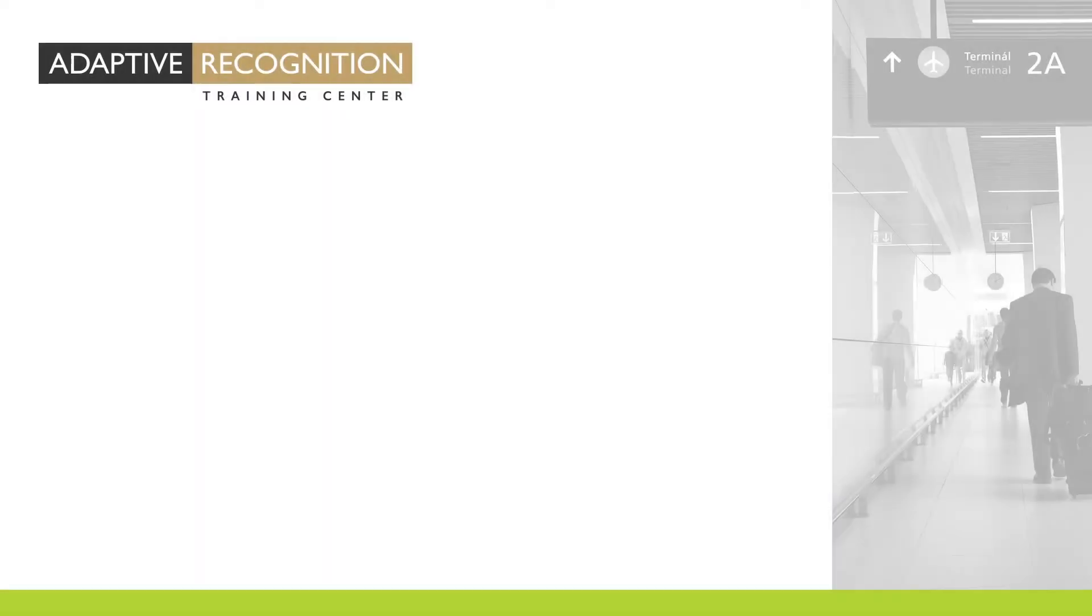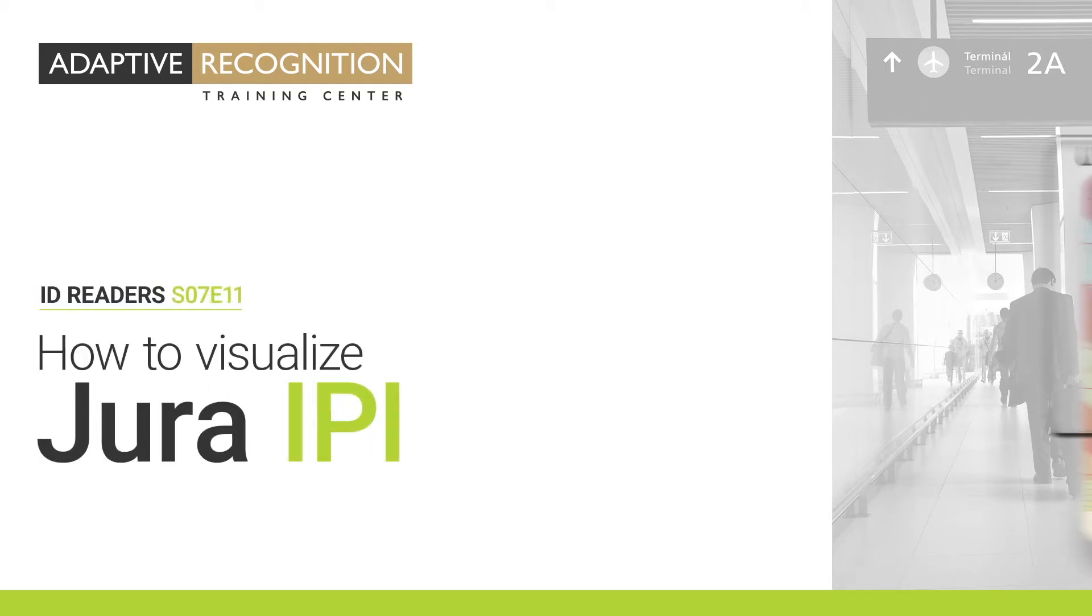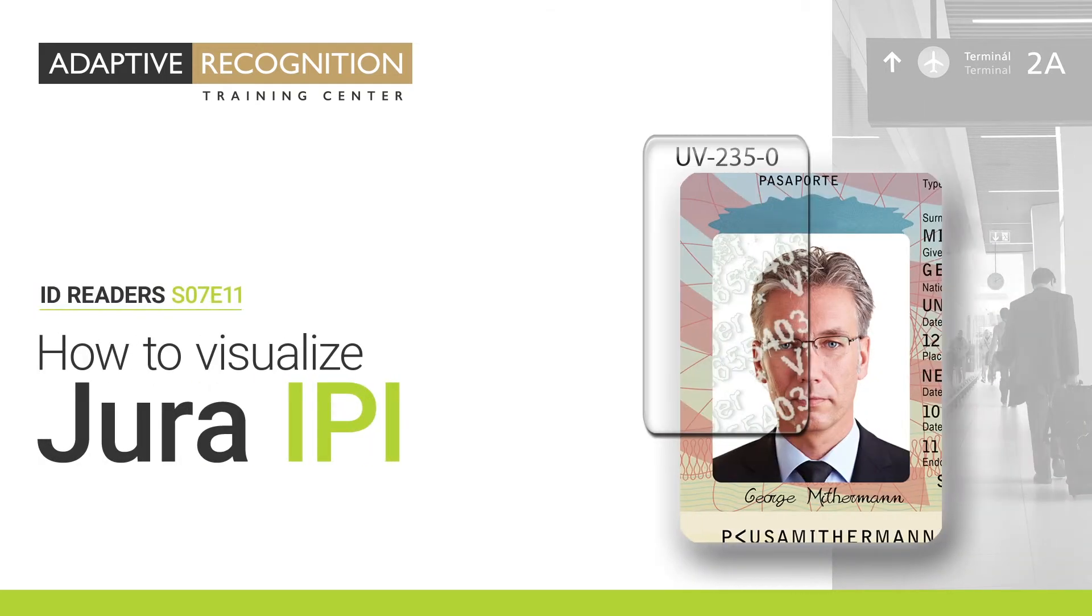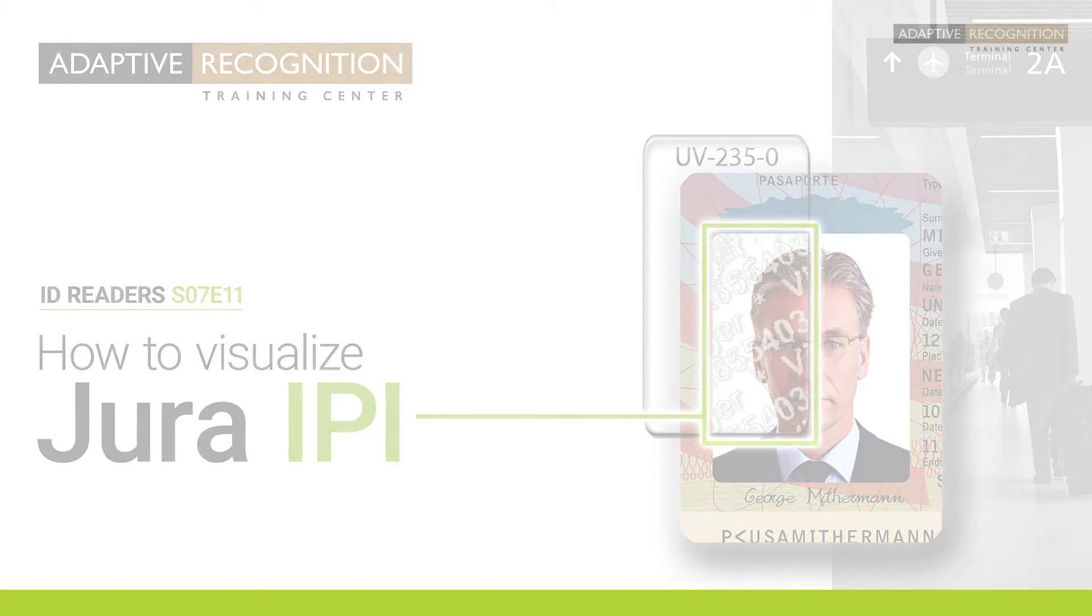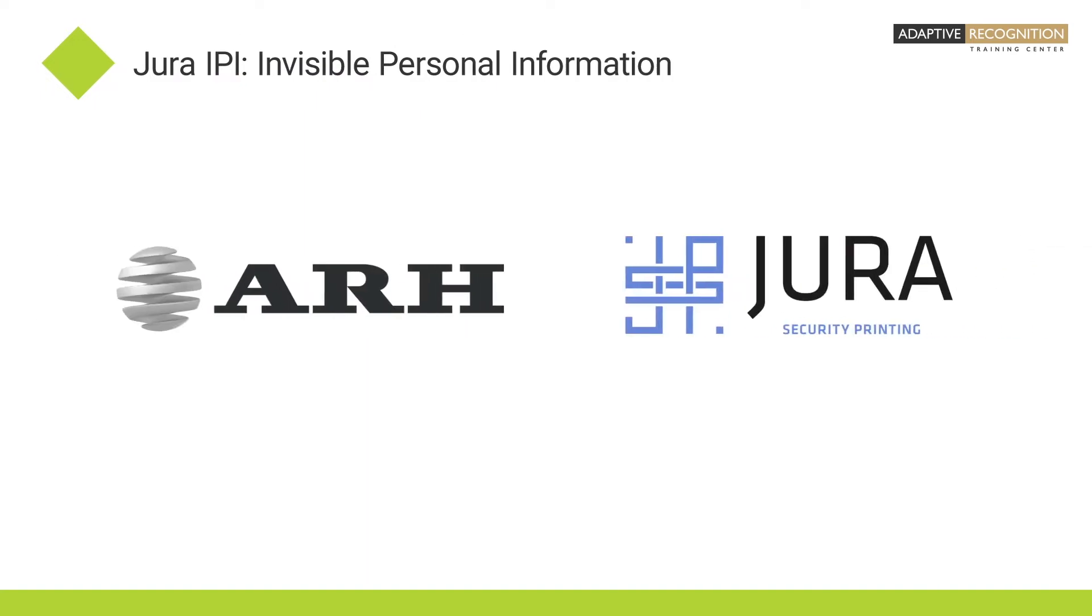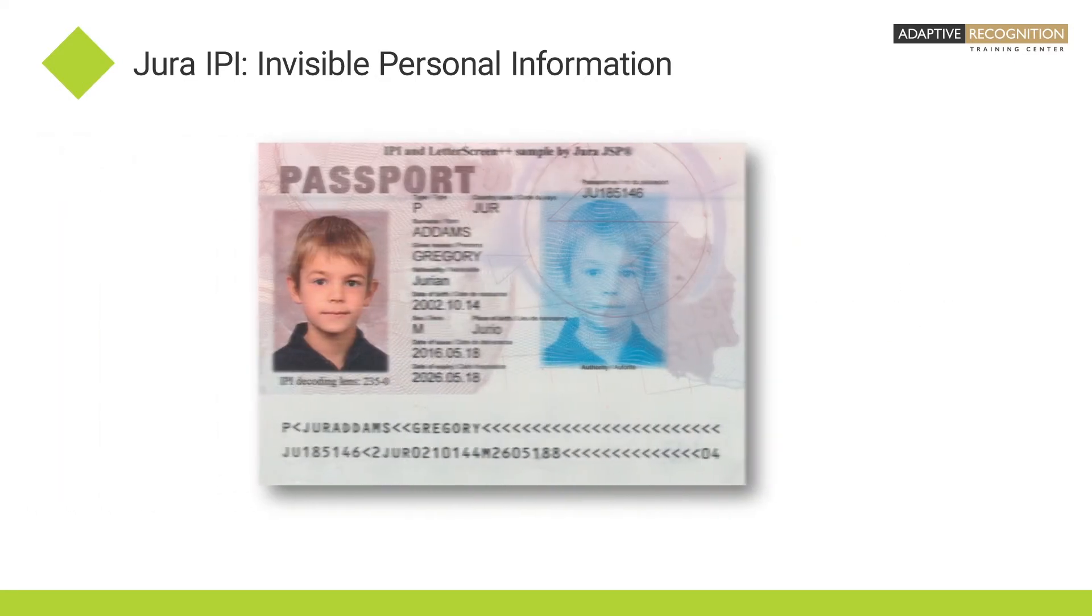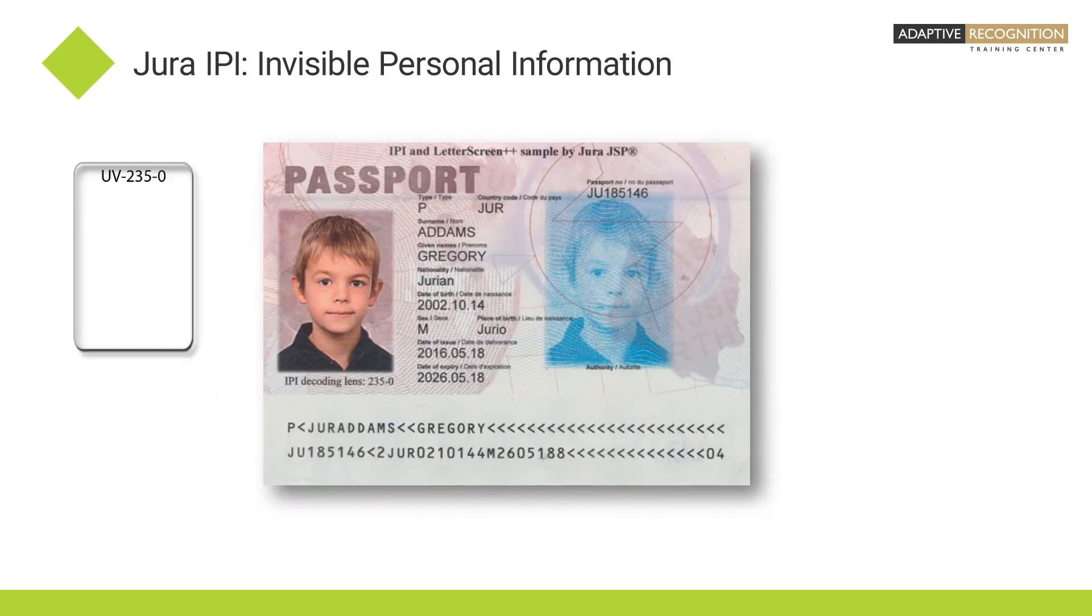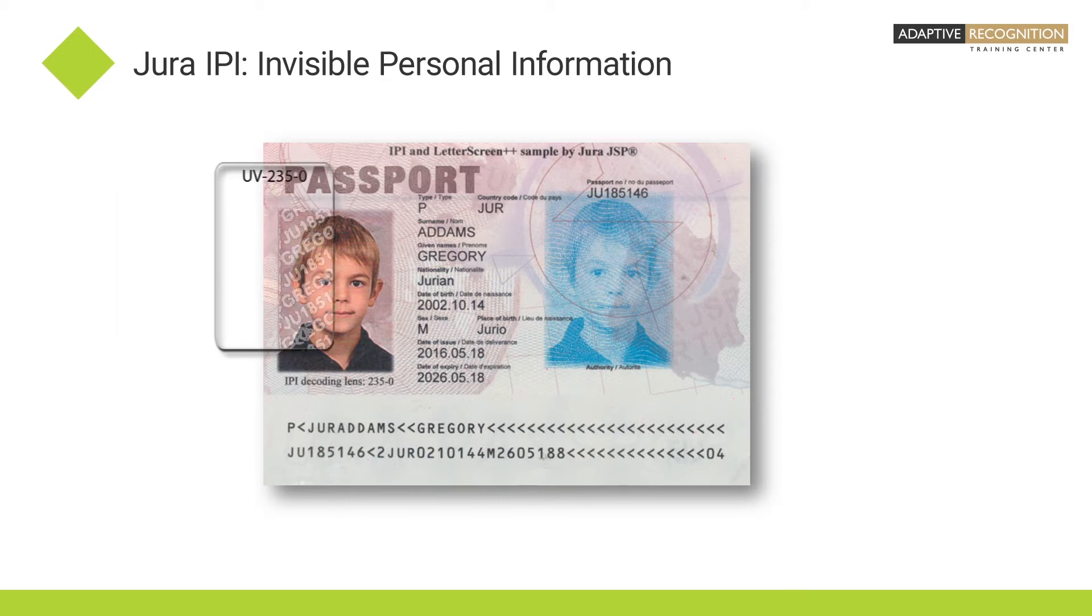Welcome to Adaptive Recognition how-to video series. In this video, you'll see how to visualize Jura IPI. Jura is a partner company producing and developing security features. One of them is called Jura IPI - Invisible Personal Information.